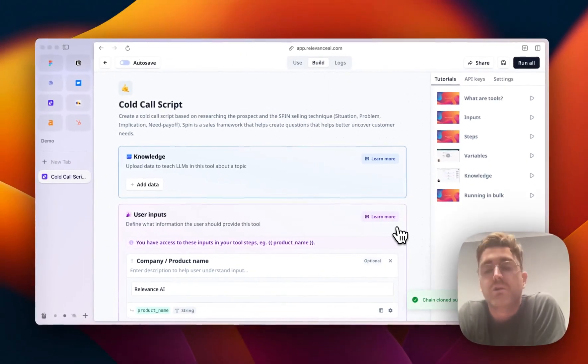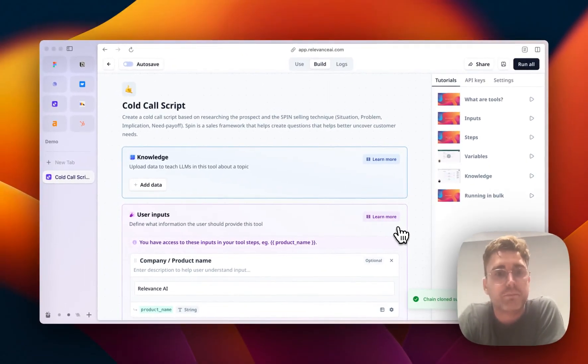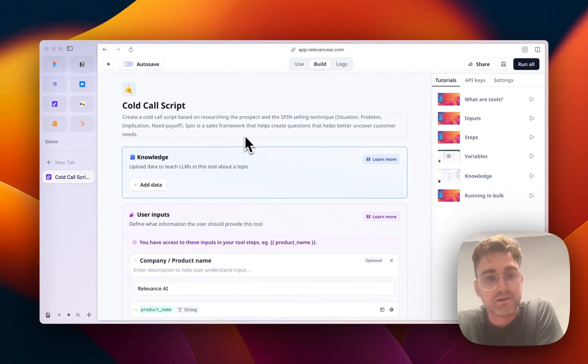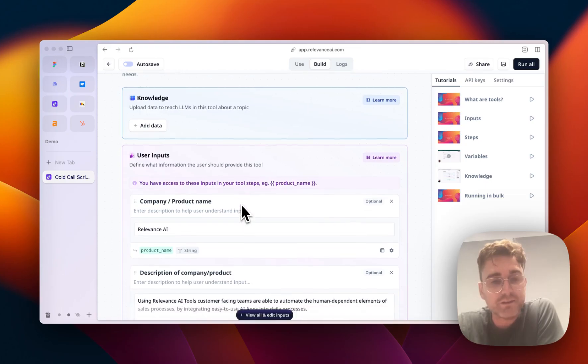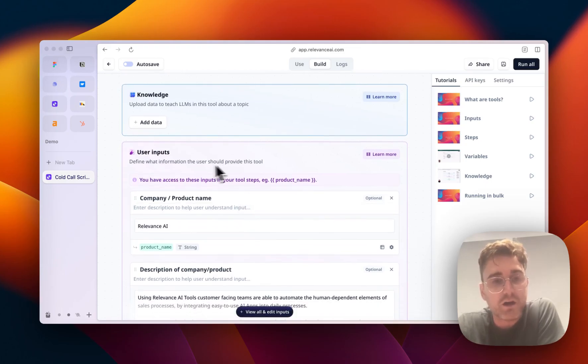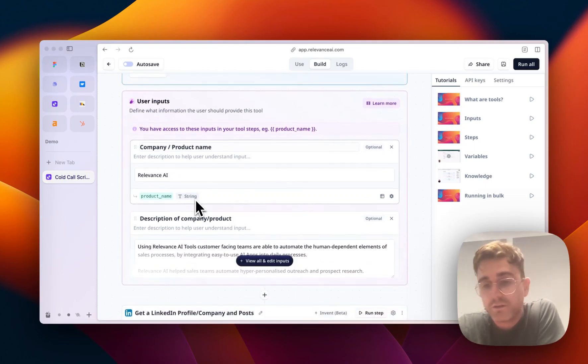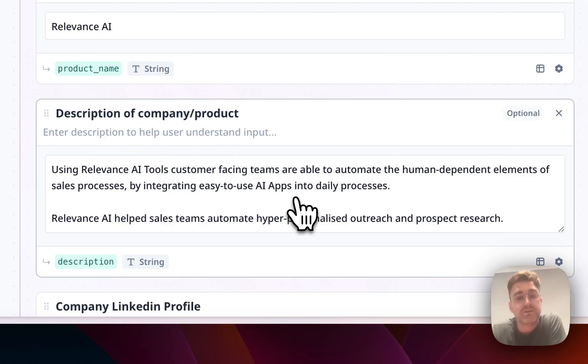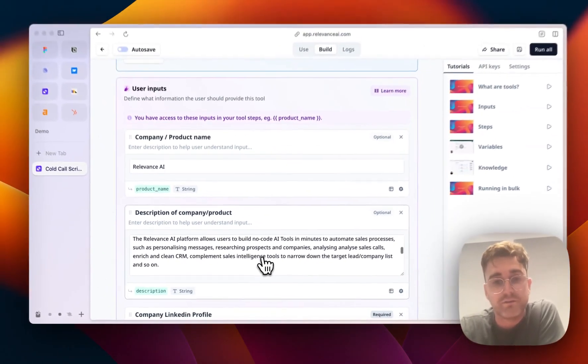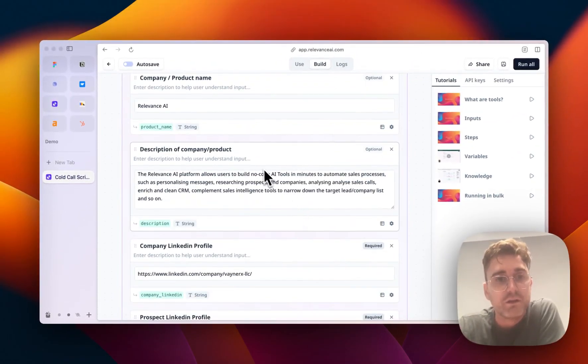If you don't have an account, it will prompt you to sign up. Okay, so now we're in. As you can see, these are the user inputs.